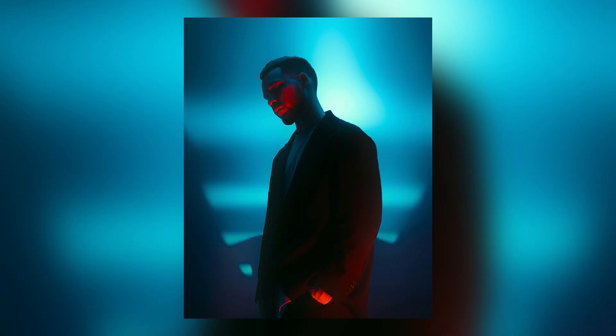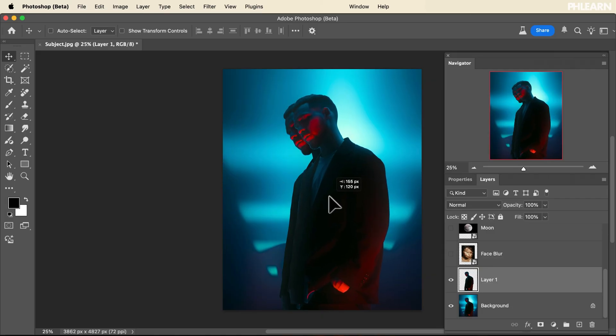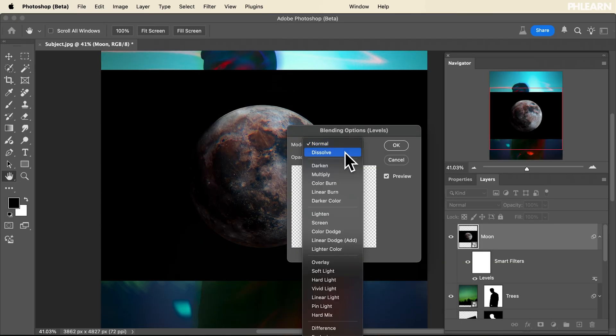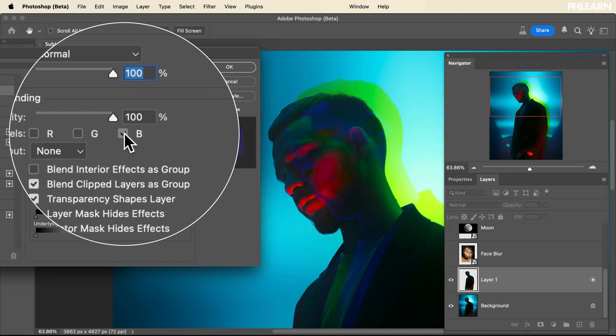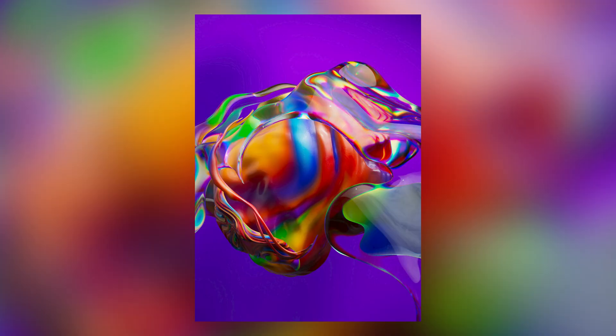We're taking you through the entire process. You can start by downloading all of the included sample images so you can follow along step by step. We'll show you how to layer, how to use blending modes, how to knock out different color channels, how to use masking, and basically how to bring these images that might not look like they have anything to do with each other into beautiful compositions.